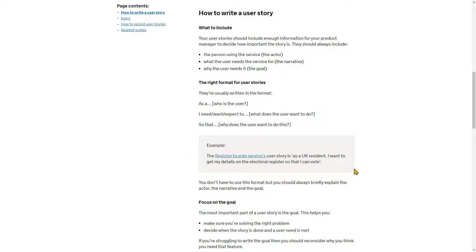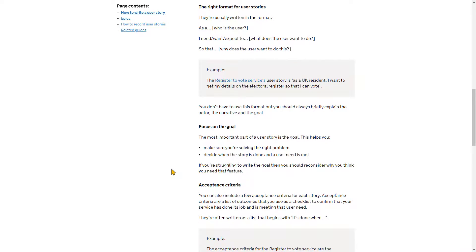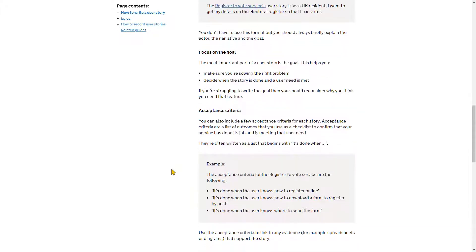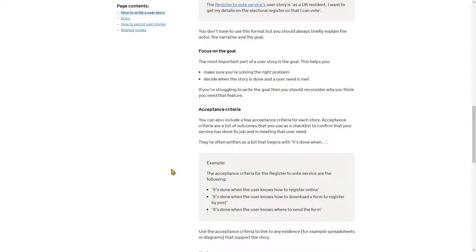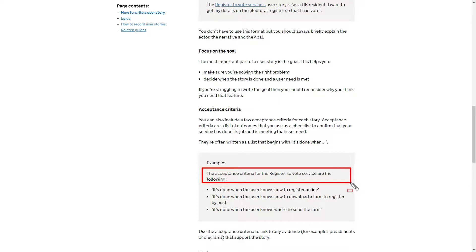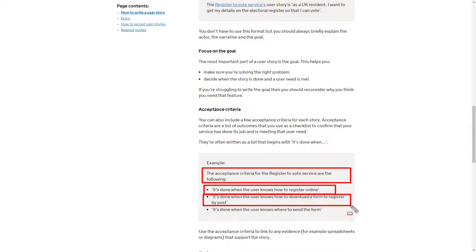It then moves on to focusing on the goal and the acceptance criteria. For the voter registration service, the acceptance criteria are: it is done when the user knows how to register online; it's done when the user knows how to download a form and register by post; and it's done when the user knows where to send the form. So there are a small number of clear, checkable points.